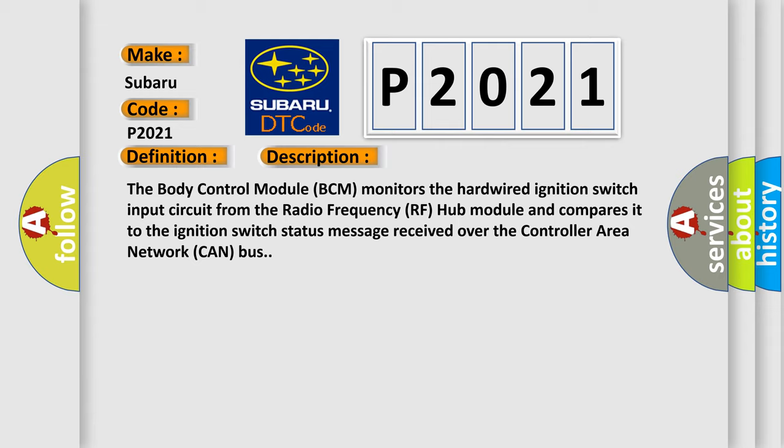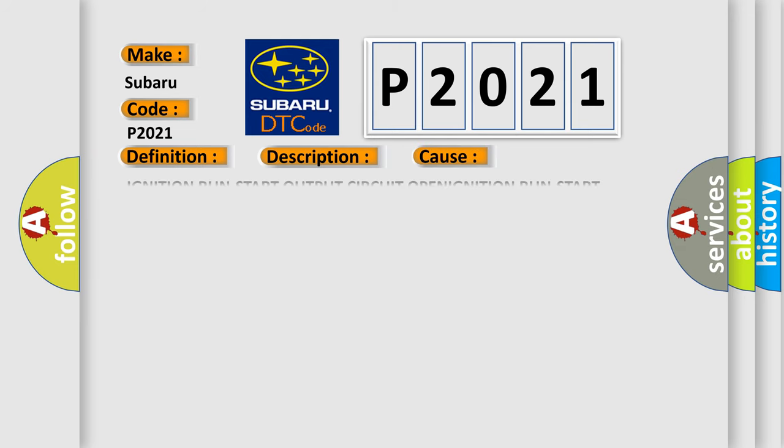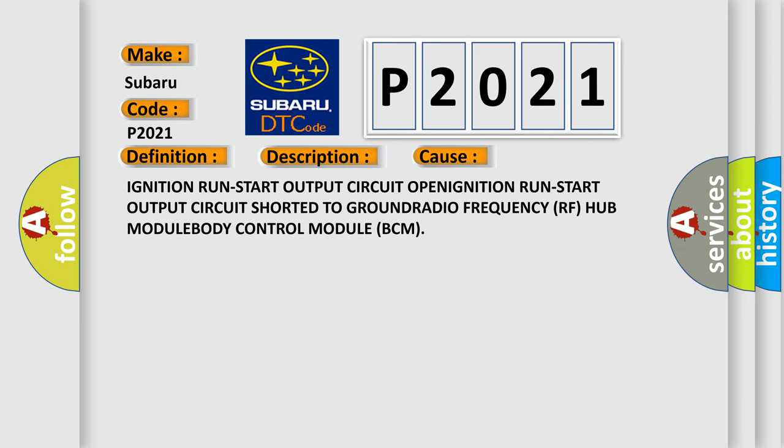This diagnostic error occurs most often in these cases: Ignition run start output circuit open, ignition run start output circuit shorted to ground, radio frequency (RF) hub module, or body control module (BCM).